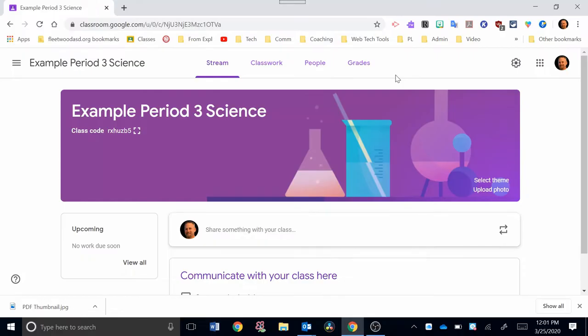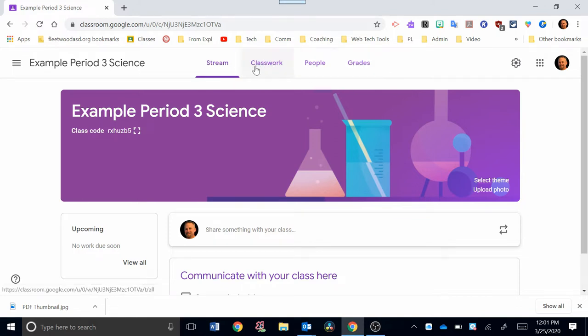So let's just jump right in here and look at the tabs at the top. I have a Classwork tab right here, a People tab, which we looked at in the last video, and Grades. So let's just take a look at Classwork.